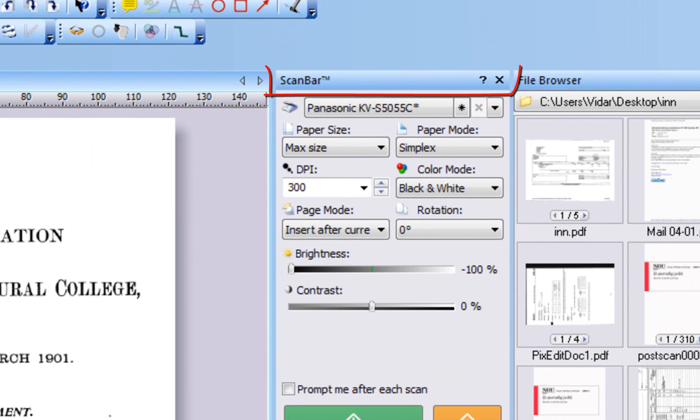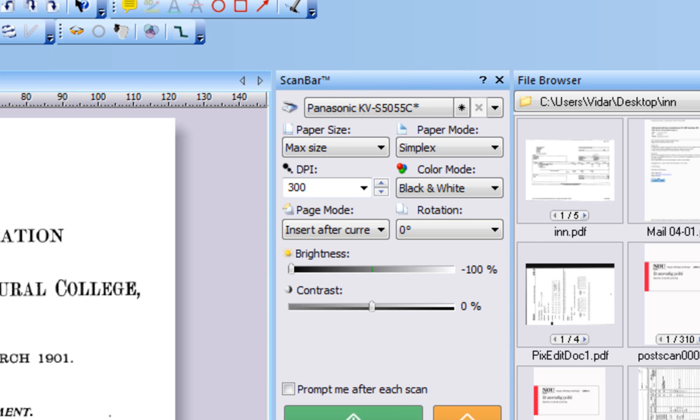To detach and move ScanBar to another location on the screen, click the header and drag it to its new position. To remove ScanBar, click the X in the upper right side of the window.